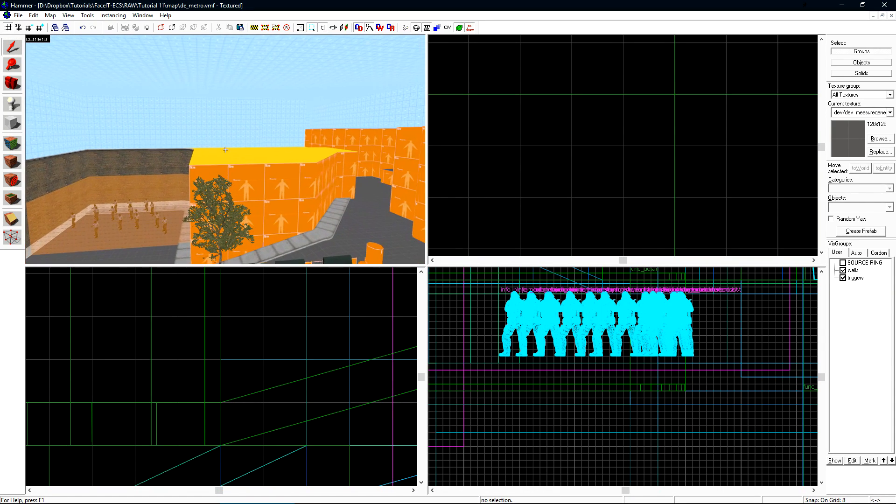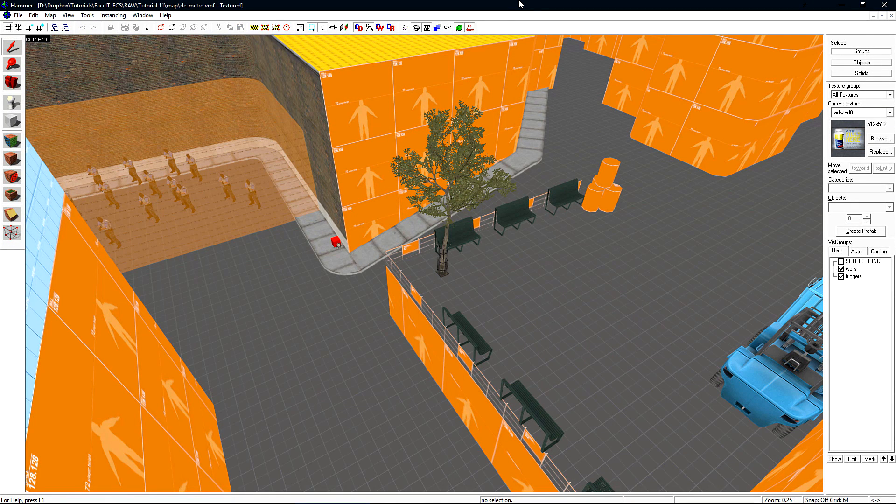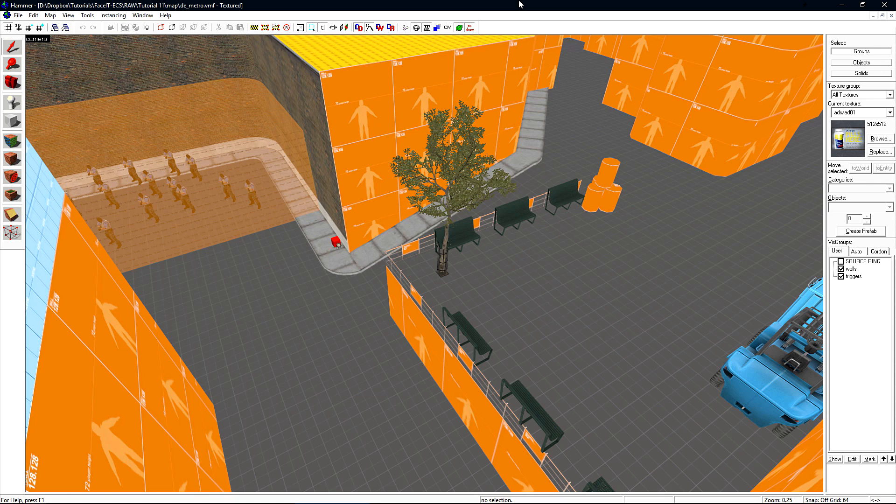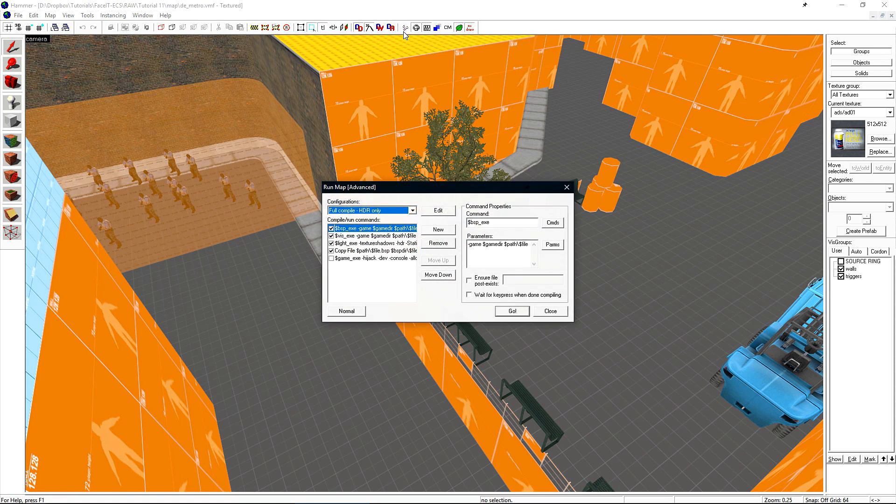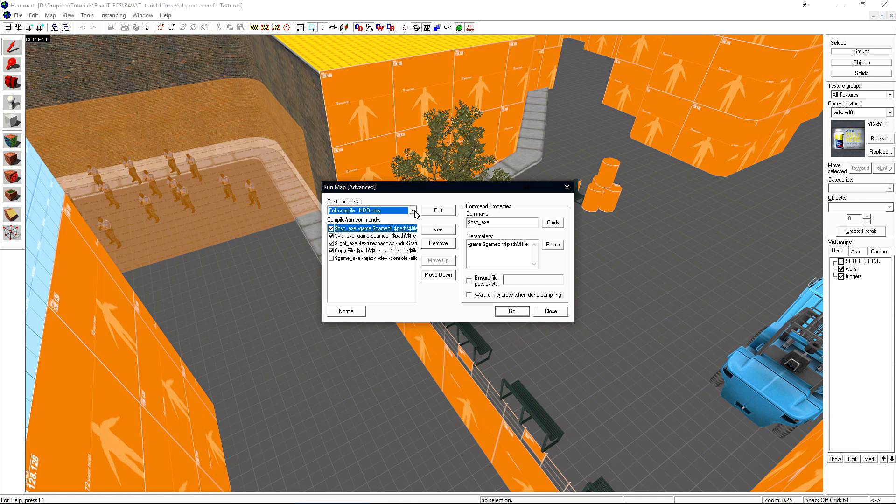We're inside the Metro map today. Before we start creating our light environment to add sun to our level, I wanted to remind everyone about the VRAD compiler. This is the compiler that computes lighting for our level. Just make sure that when you compile your level, you're using the full compile HDR only preset for Counter-Strike Global Offensive. This is the preset that you have to use to get proper lighting.